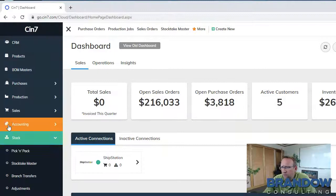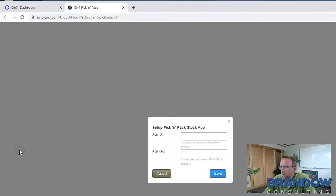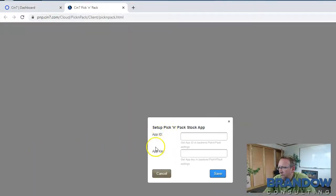Click on stock area, click on pick and pack, and you'll see it requires an app ID and an app key.